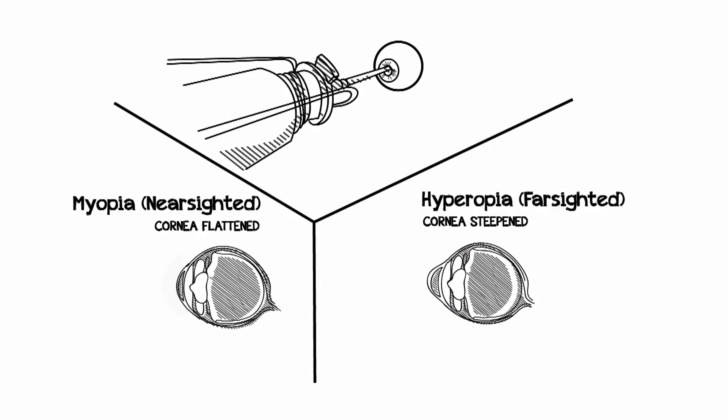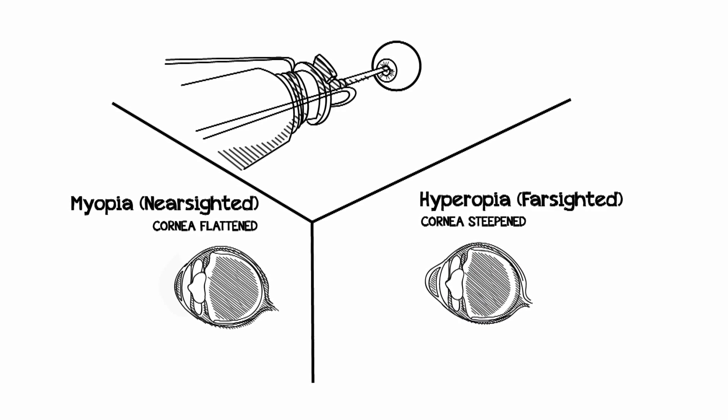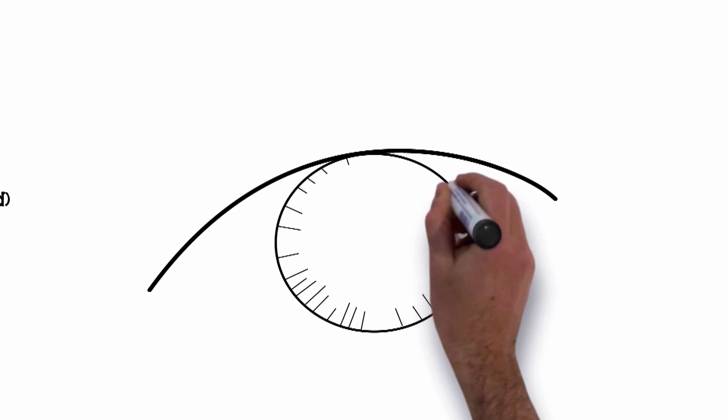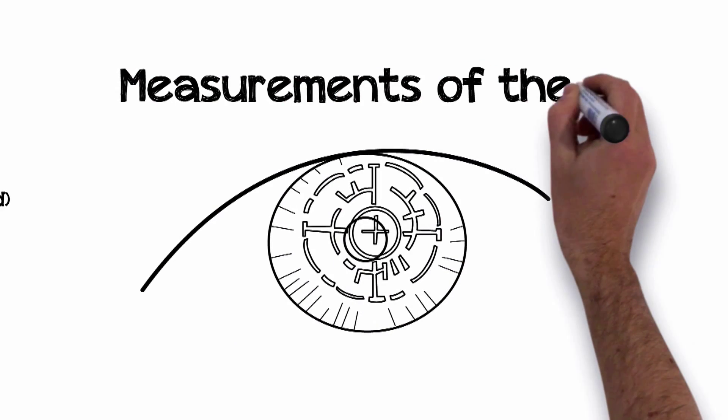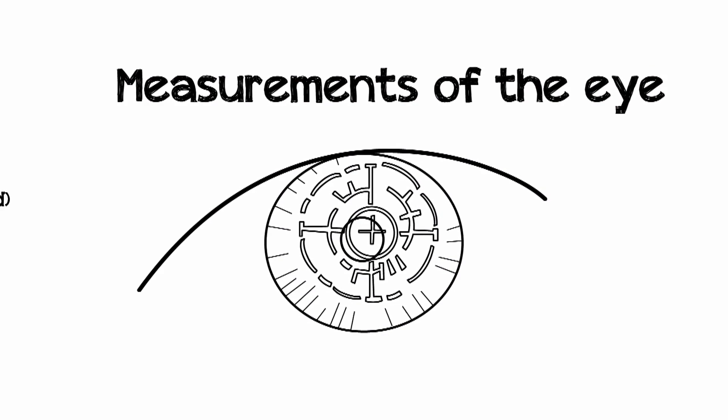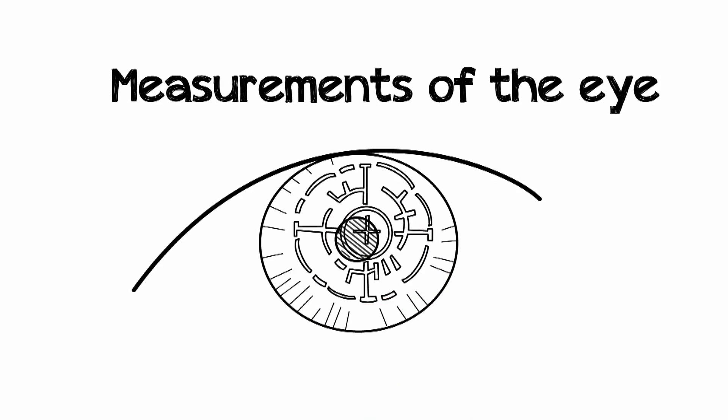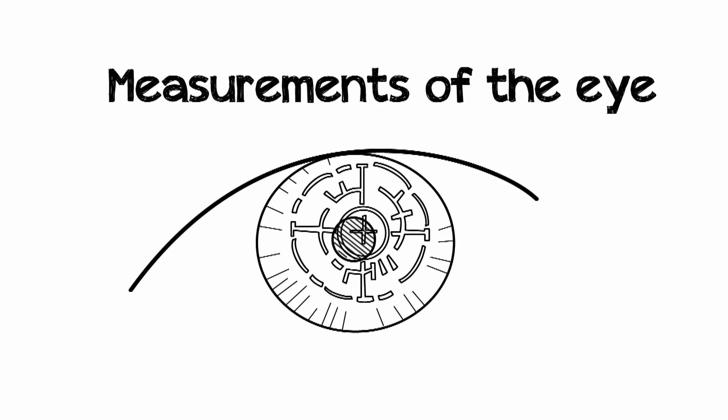In the case of astigmatism, it's a combination of the two. The amount of reshaping that's required is determined by making precise measurements of the eye so that the laser can be programmed to make the proper adjustments to the shape of your cornea.